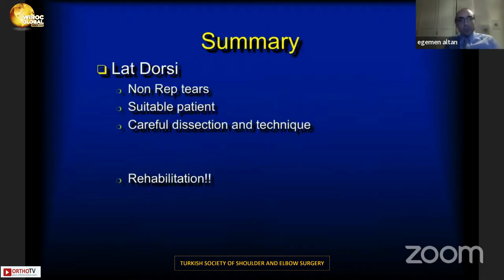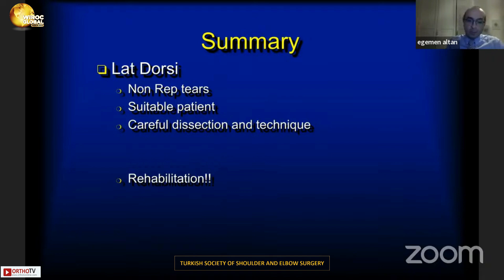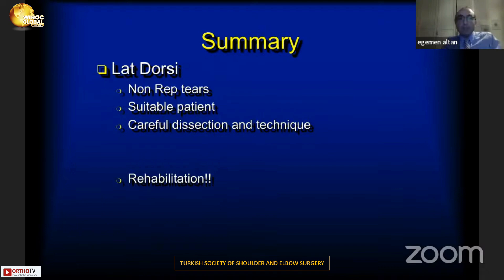In summary, latissimus dorsi transfer is a good choice for non-repairable tears in suitable patients, but careful dissection and surgical technique must be carried out, and proper rehabilitation is mandatory after this kind of surgery. Thank you.